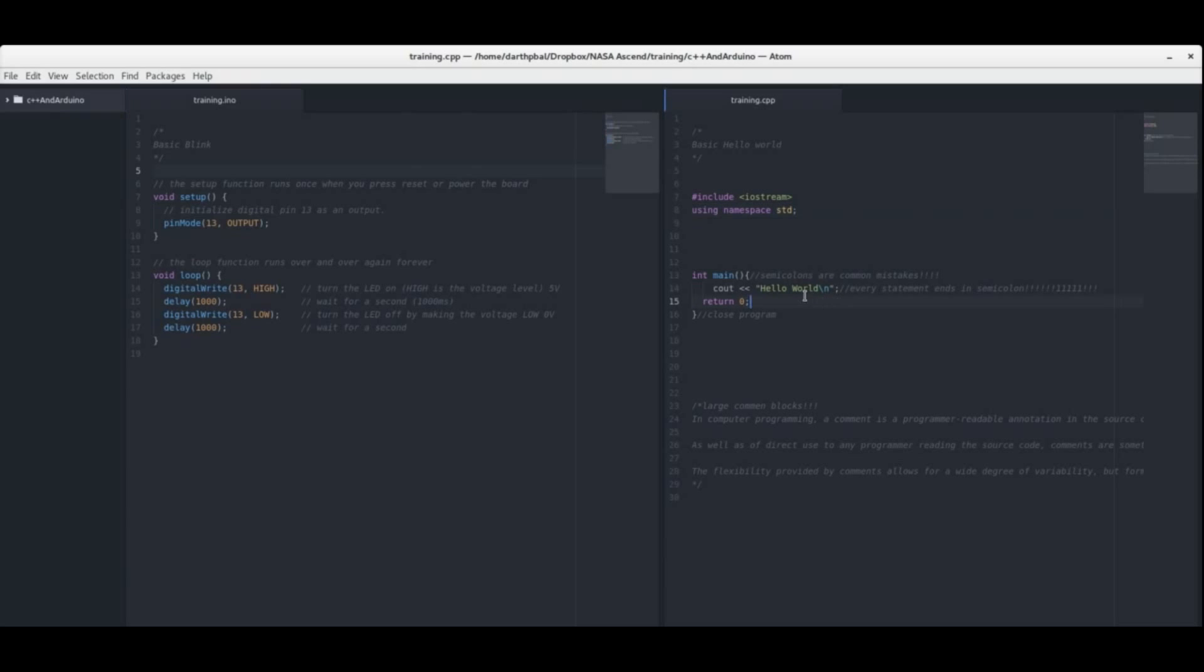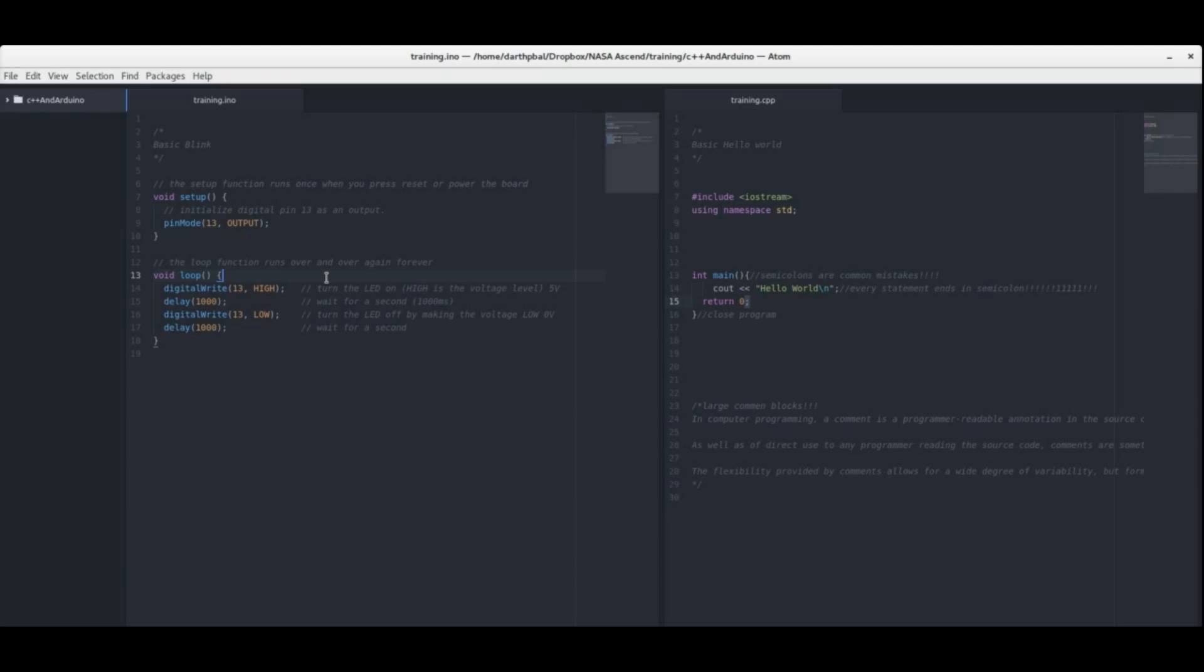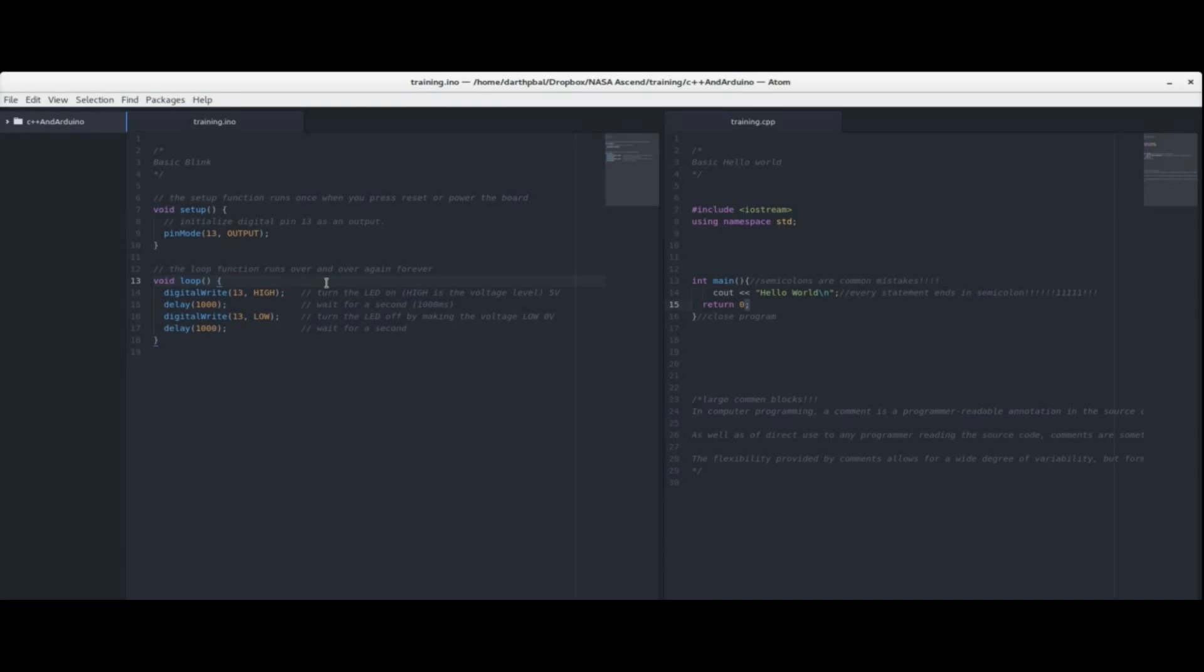And what a hello world program or an Arduino blink program is doing what its purpose is is basically just to test out your code test your compiler and everything is all working. Just to make sure that you have enough of your software all set up on your computer so that you can compile code and then actually run it on your computer.